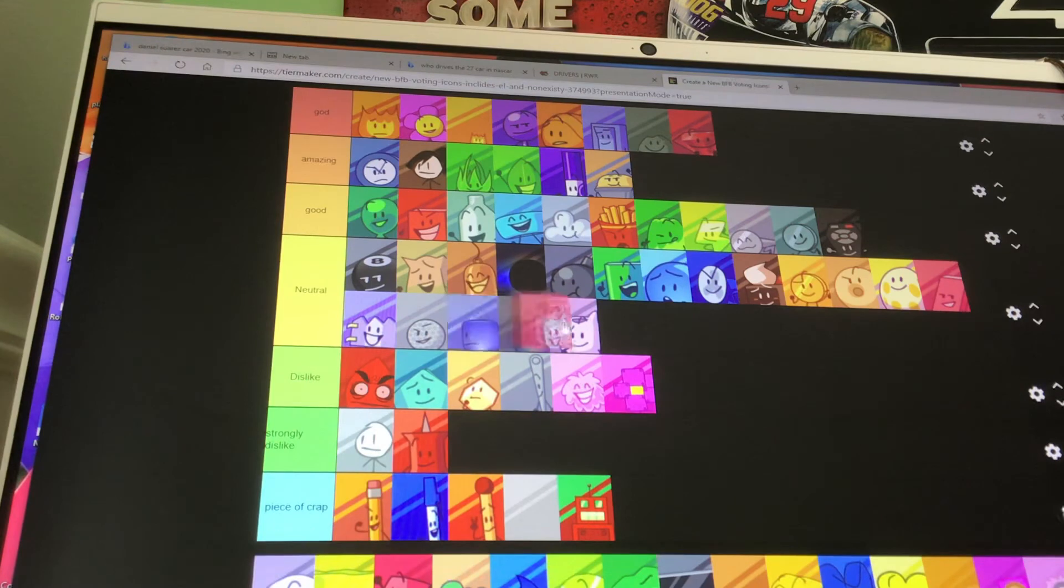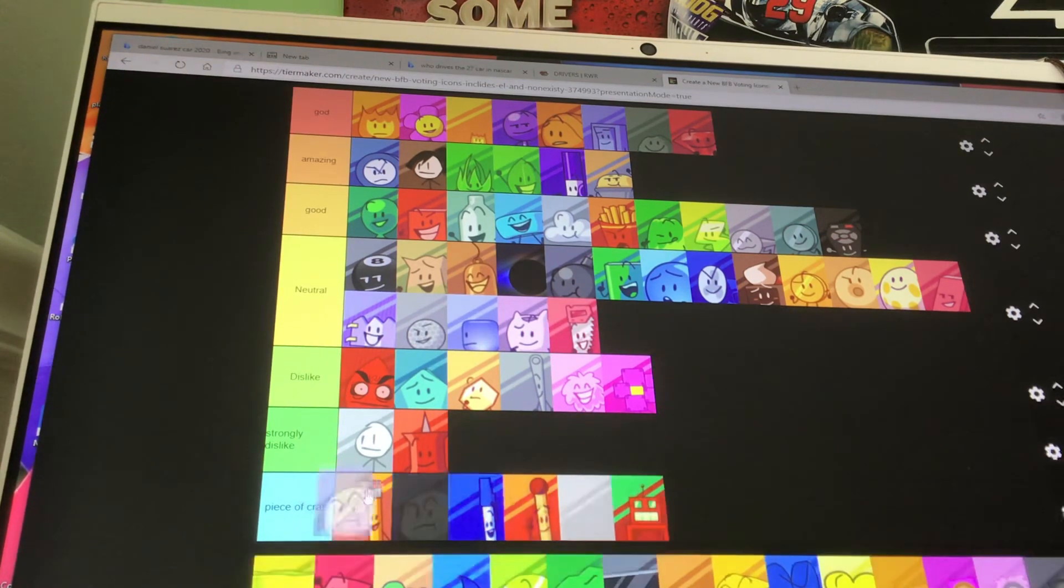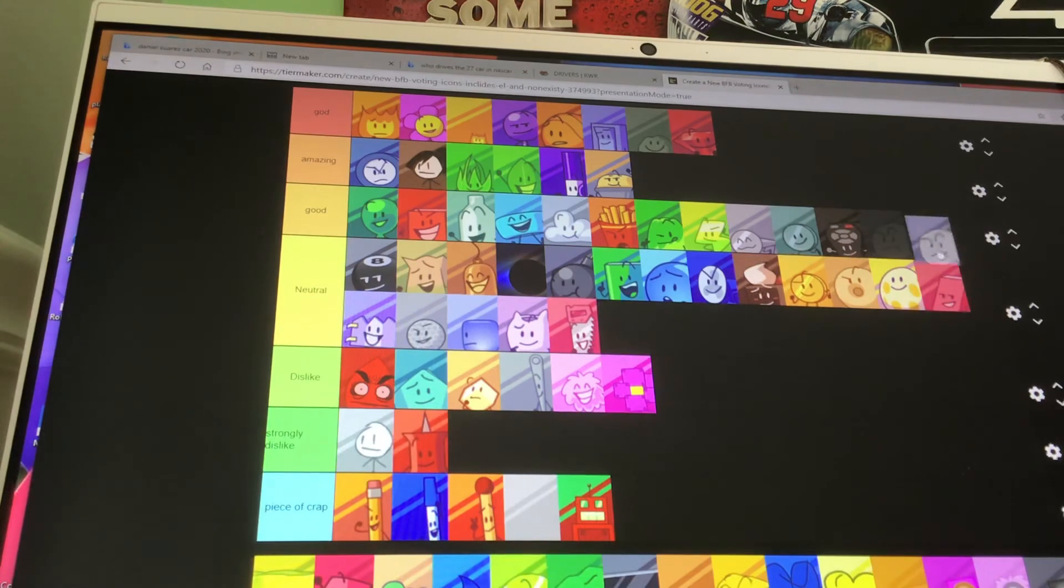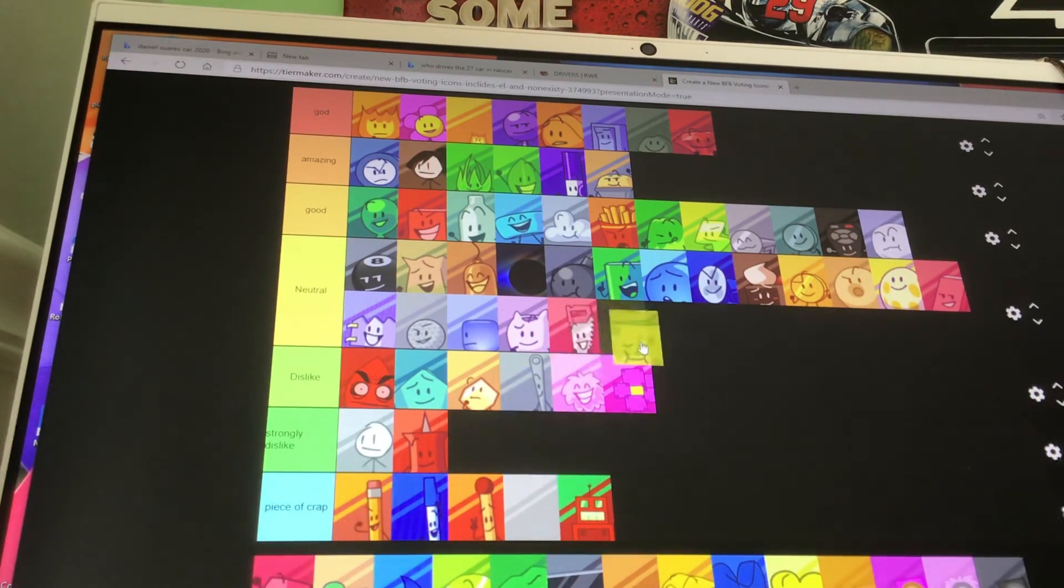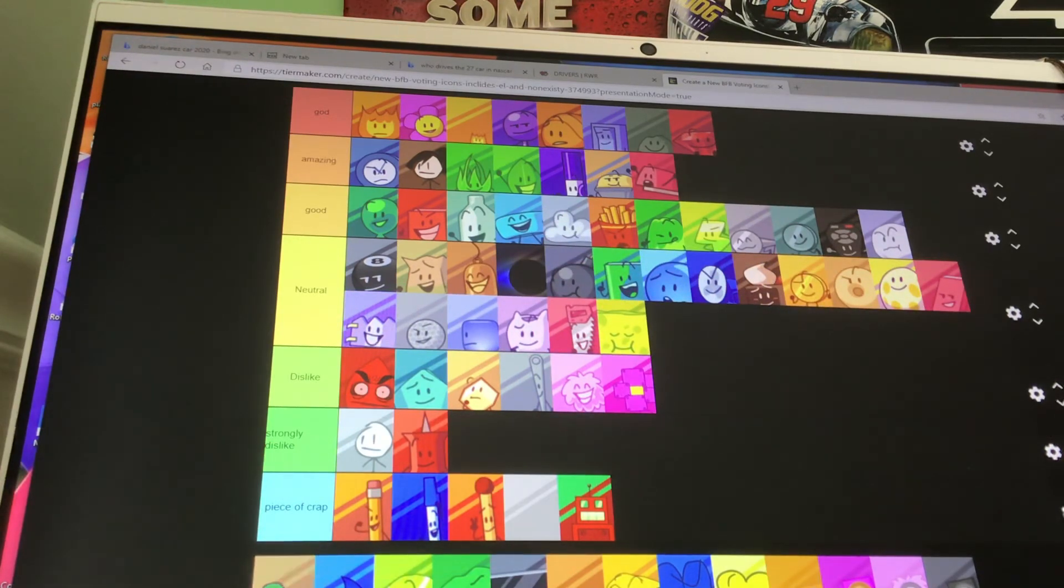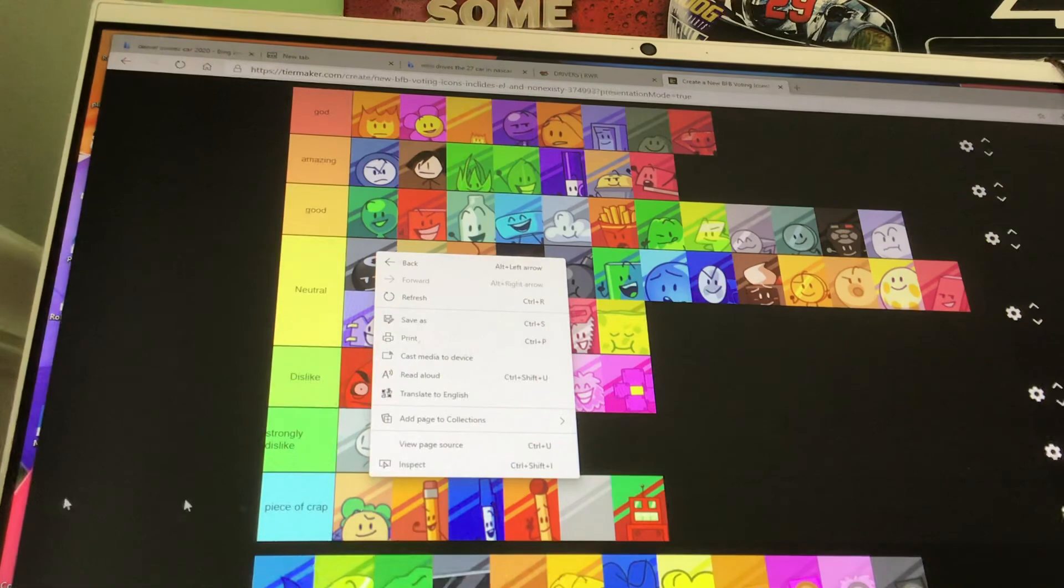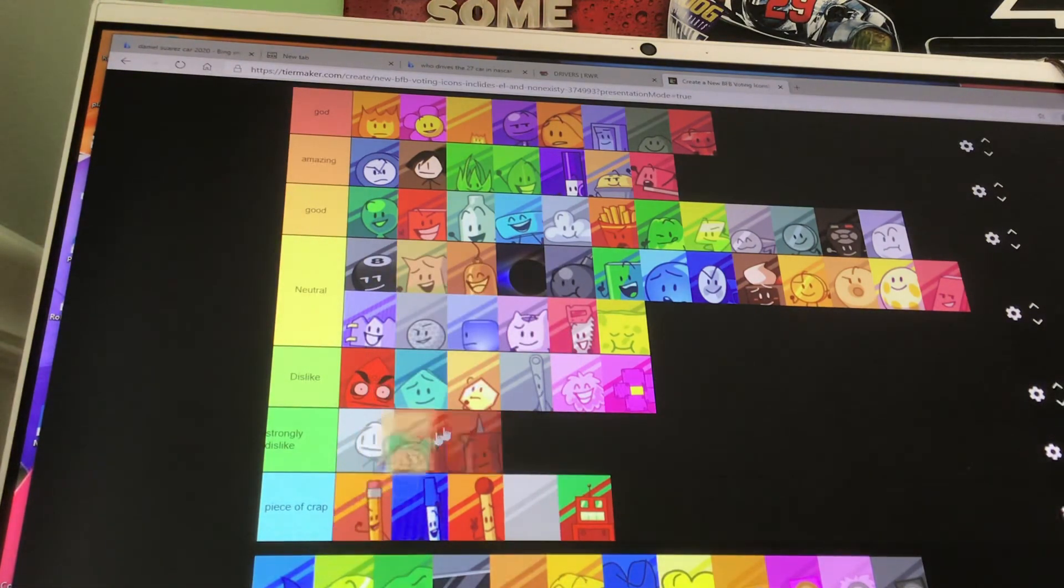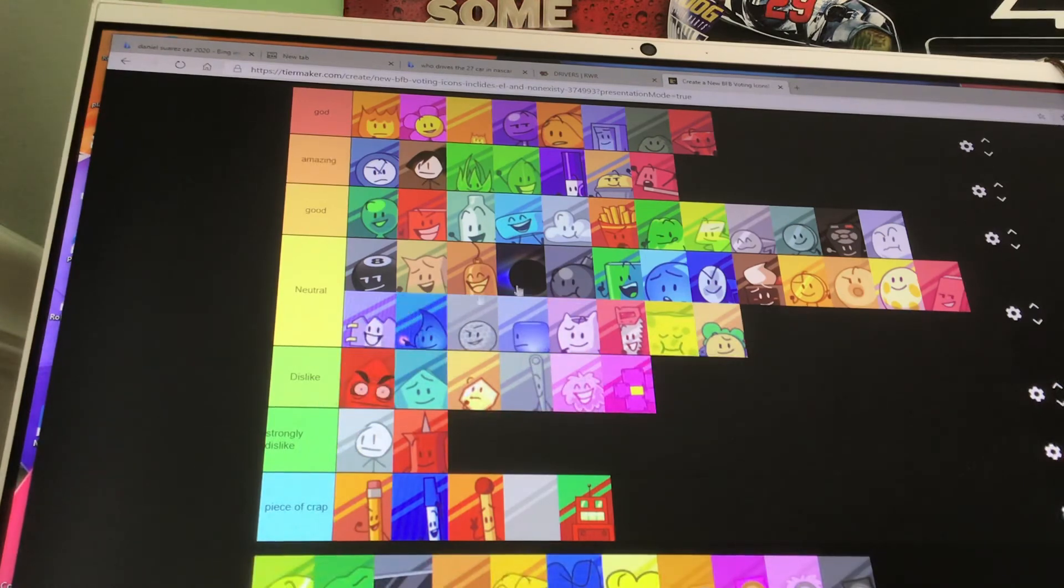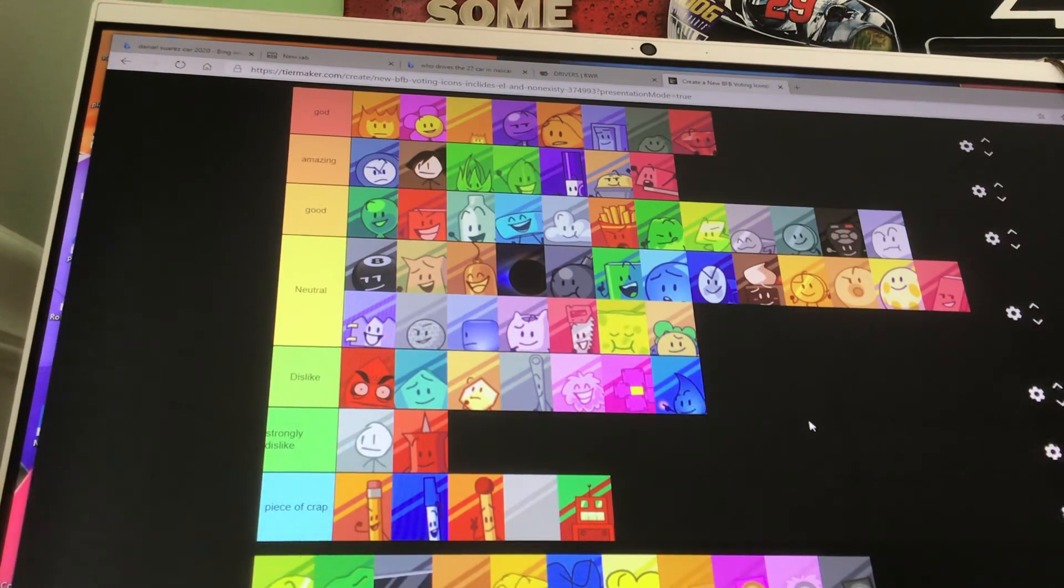Saw is neutral. I don't really have anything against him. I mean, her. Snowball is good. And Spongy is neutral. Stapy is amazing. Taco. Oh no. I didn't mean to put you there. No, what is happening? Taco is neutral. Teardrop is dislike. She does nothing.